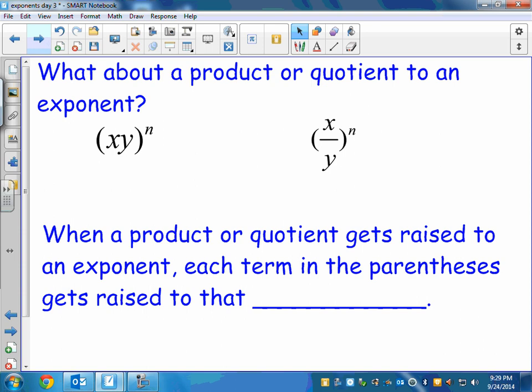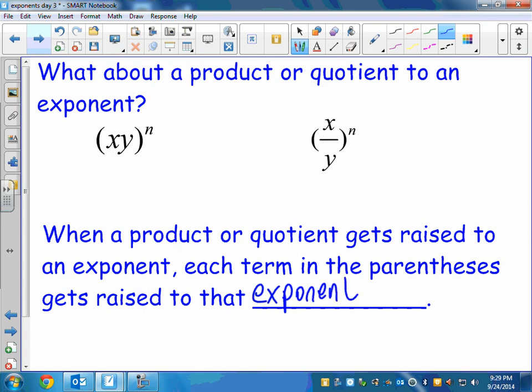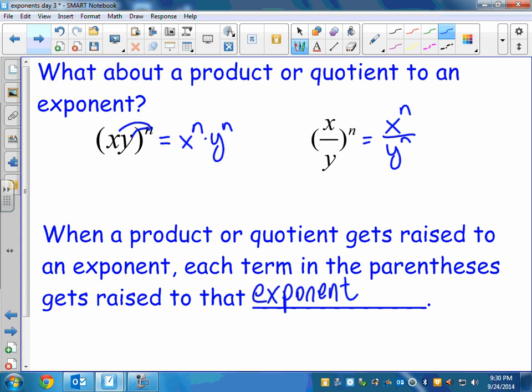One more thing before we stop today: the product or quotient to an exponent rule. This is kind of like distributing — if you have something with an exponent on the outside, you have to give that exponent to everything inside. When a product or quotient gets raised to an exponent, each term in the parentheses gets raised to that exponent. So x times y, all to the n, becomes x to the n times y to the n. Same thing with division — the exponent goes to the top and to the bottom. We do well with letters but tend to forget to give the exponent to numbers.